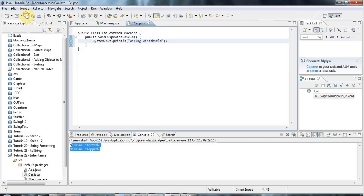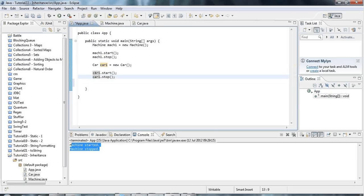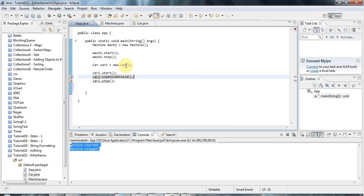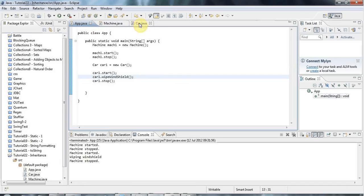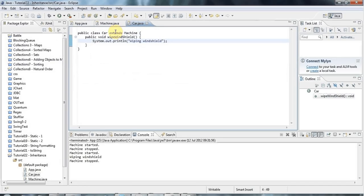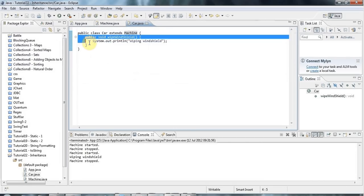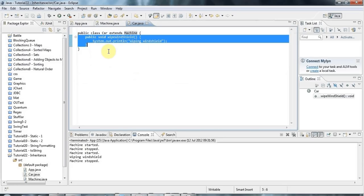So now Car is identical to Machine except it's got another method now that Machine doesn't have. I can say, let's put it between start and stop, car1.wipeWindshield. So this is inheritance in action. Even if you've got a class which you don't have the source code to, usually except under certain particular circumstances, you can extend it to create your own version of it. Then you can add new methods to it, which is really useful. You can't do that with some classes. For example, the String class is a final class and it can't be extended, but most classes you can extend.